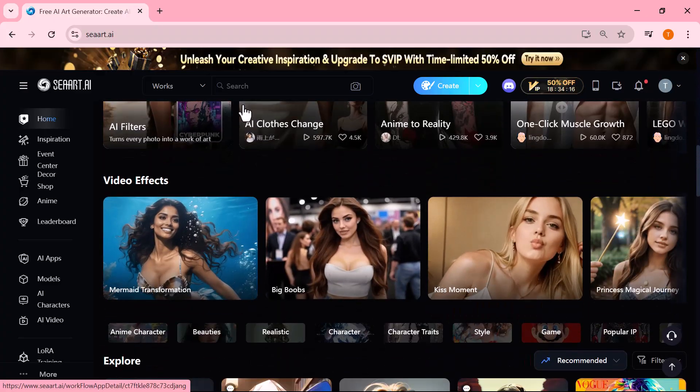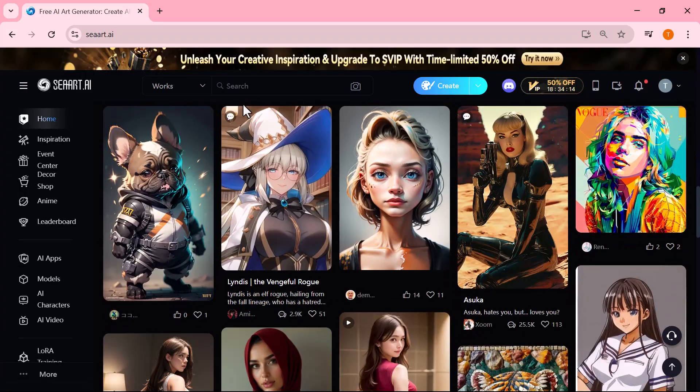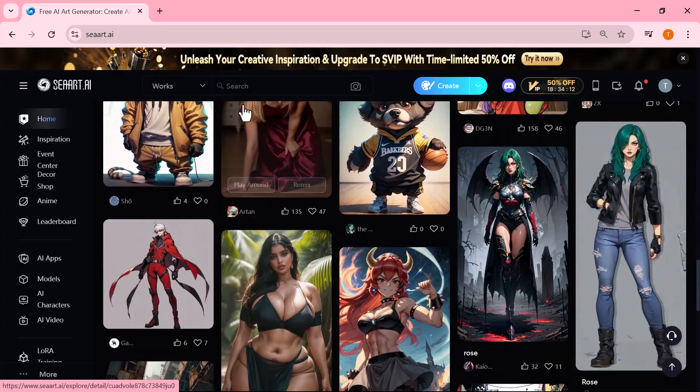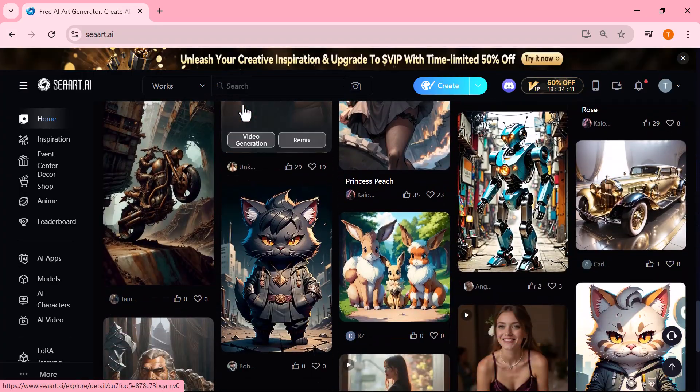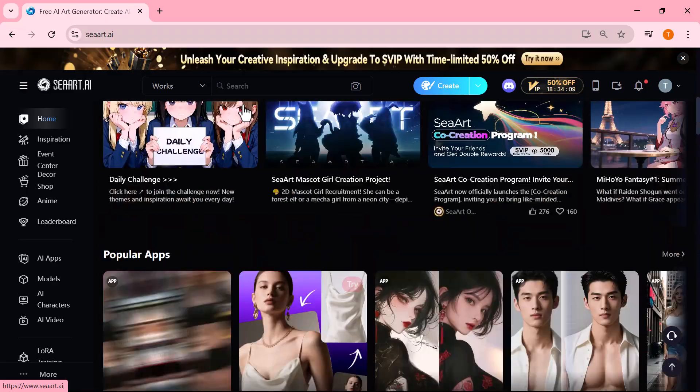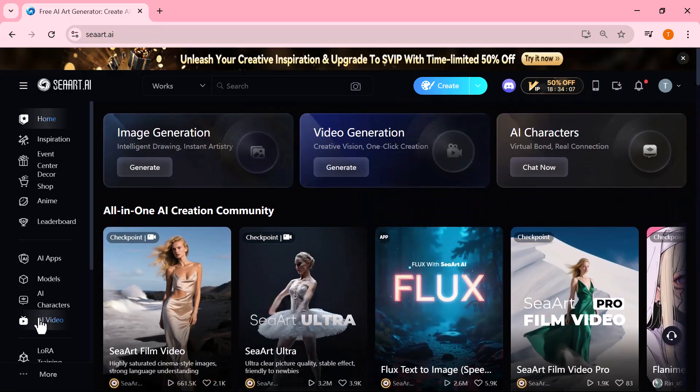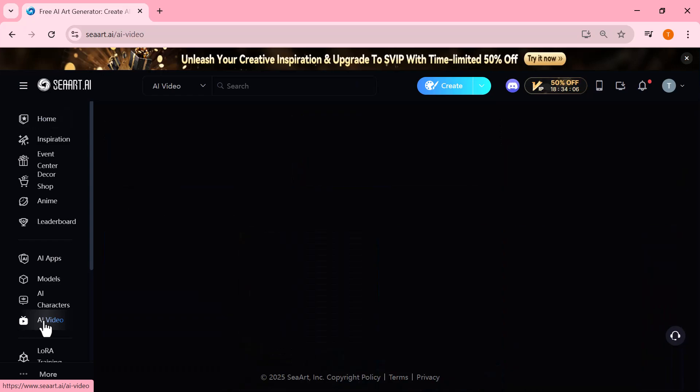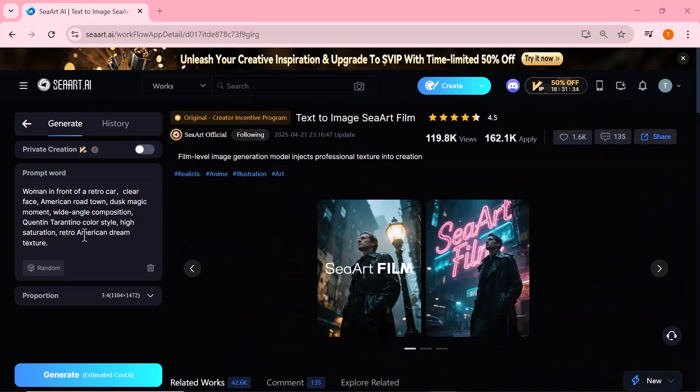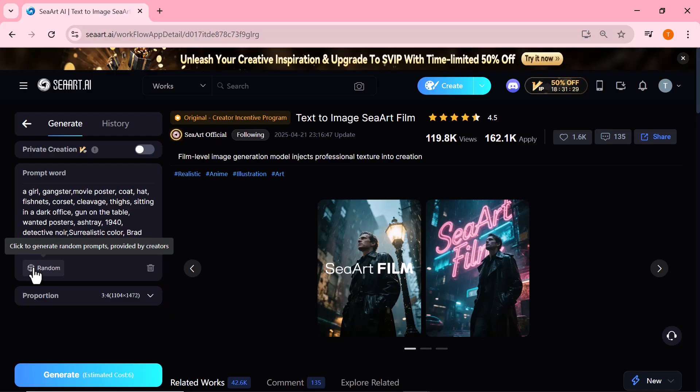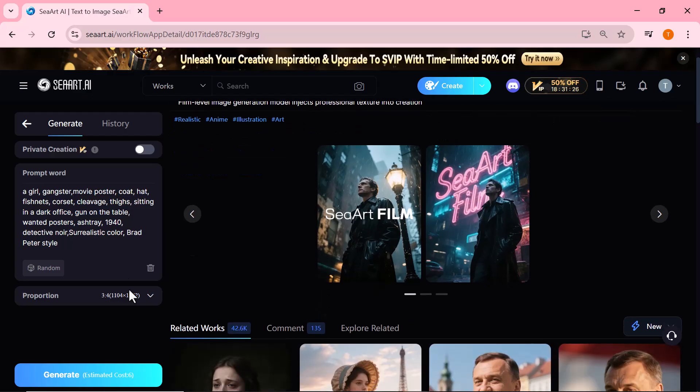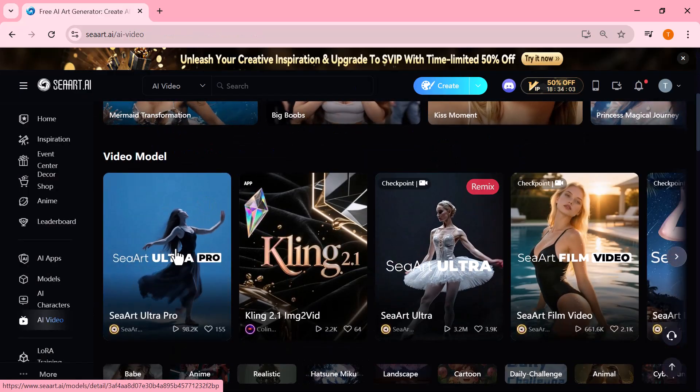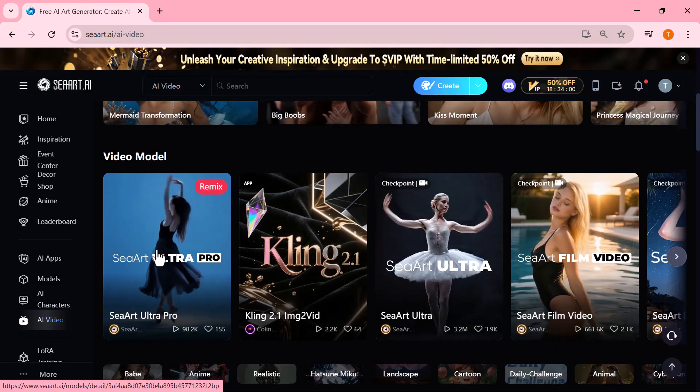In today's video, I'll show you how to create super realistic AI videos using just an image or even a simple text prompt, all with Ciard.ai, a powerful and free alternative. We'll start by generating high quality images using Ciard's intuitive image generation tool. Then we'll transform those images into cinematic AI videos using two of Ciard's most advanced models.